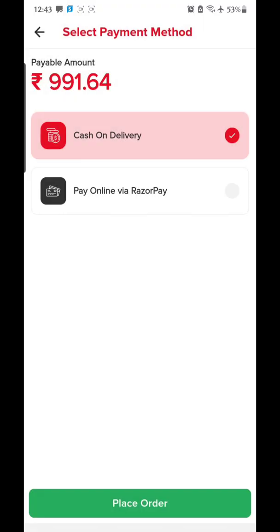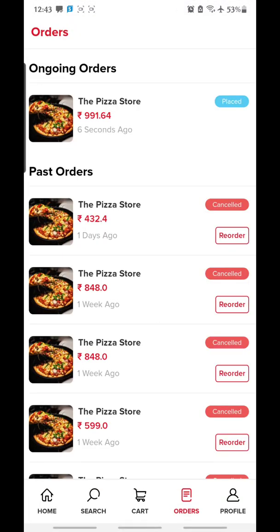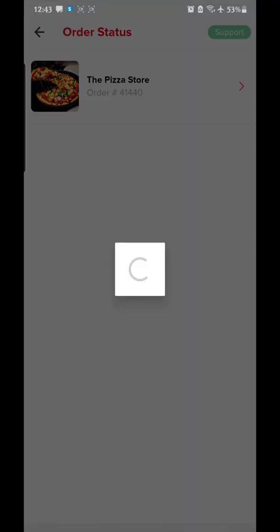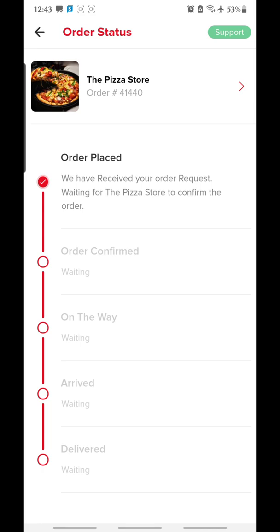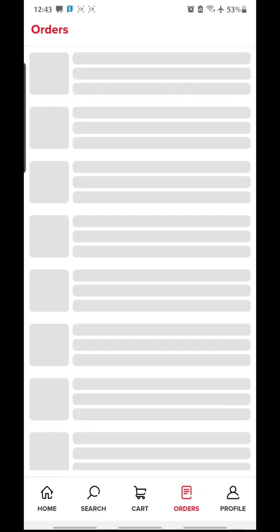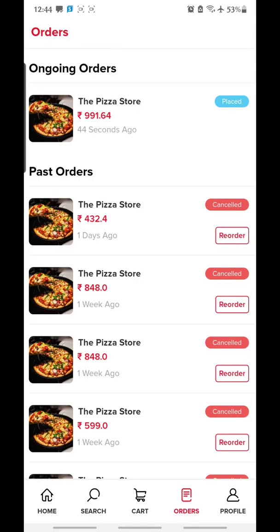Now let's track the order. This is one of the most important features of any food delivery application: the real-time order tracking feature. When you click on Orders and then on Placed Orders, you can click on it and track your order. You'll get to know when the order is confirmed, when it has left the restaurant, when the driver has arrived at your location, and finally when the order is delivered.